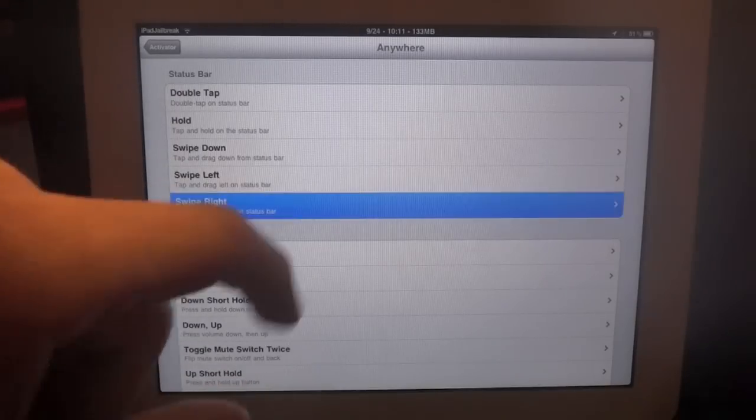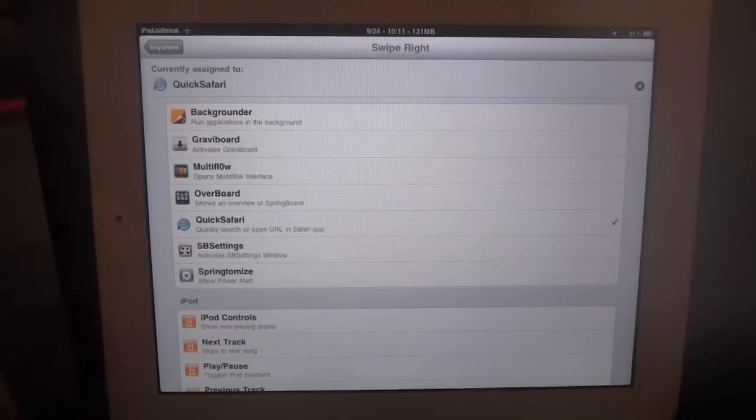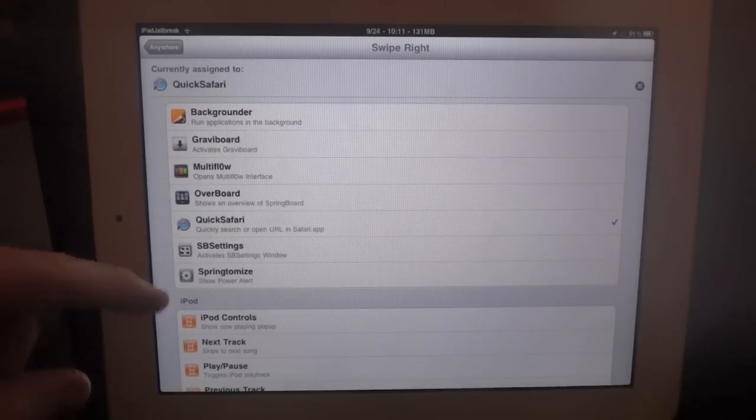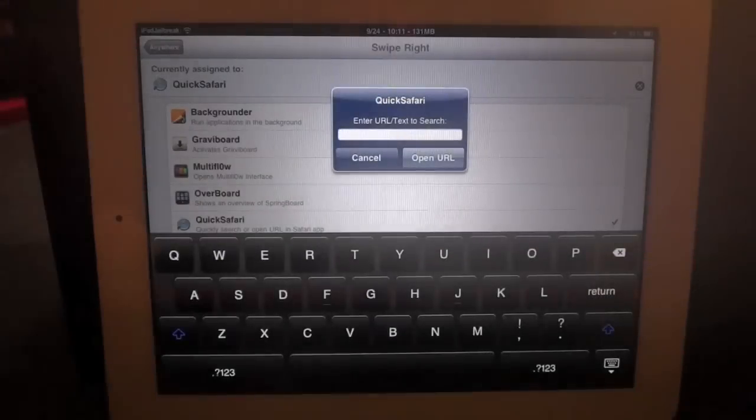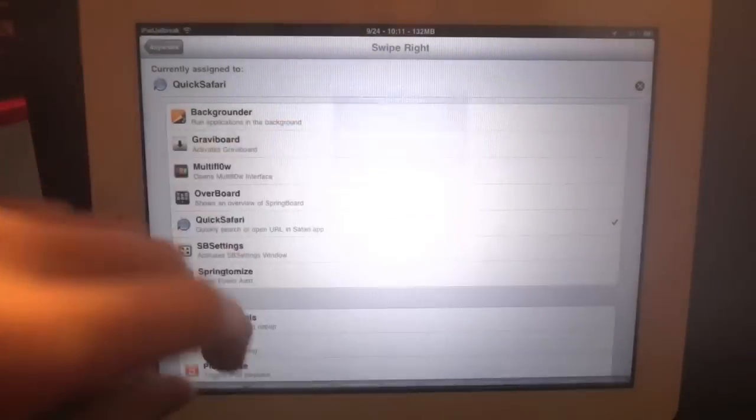But if you go into your Activator, I have it set to swipe right. It just does a quick search in Safari like this.